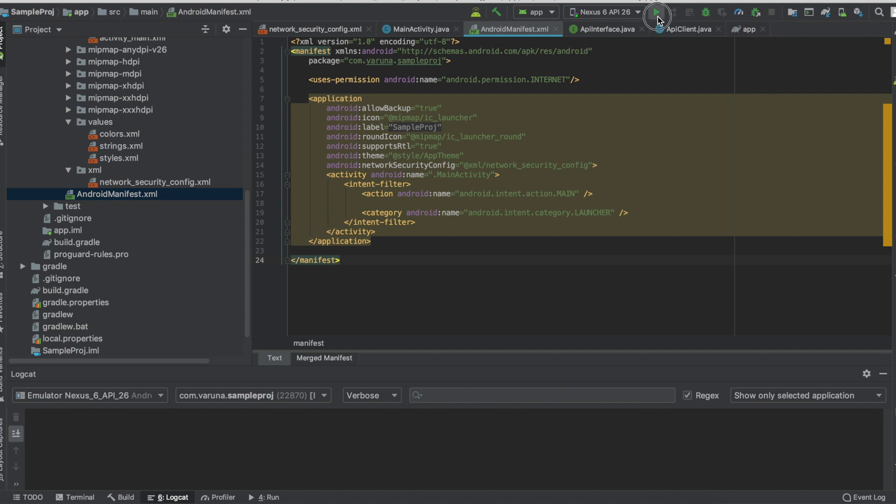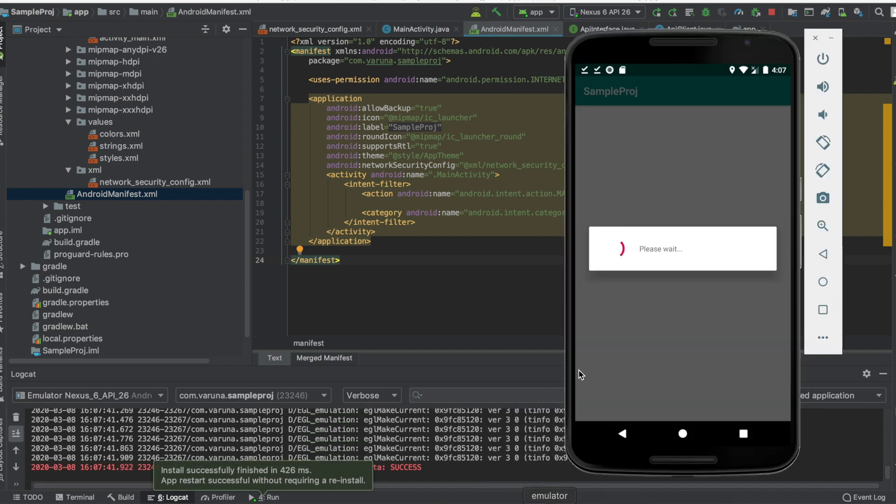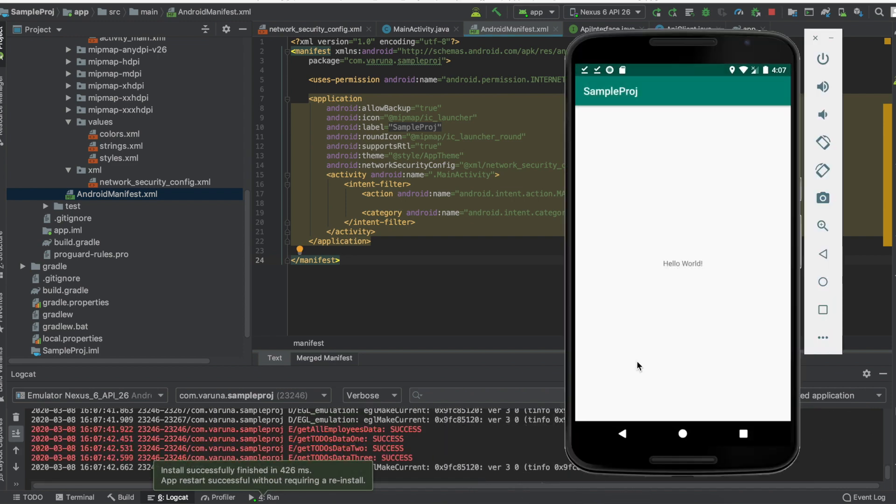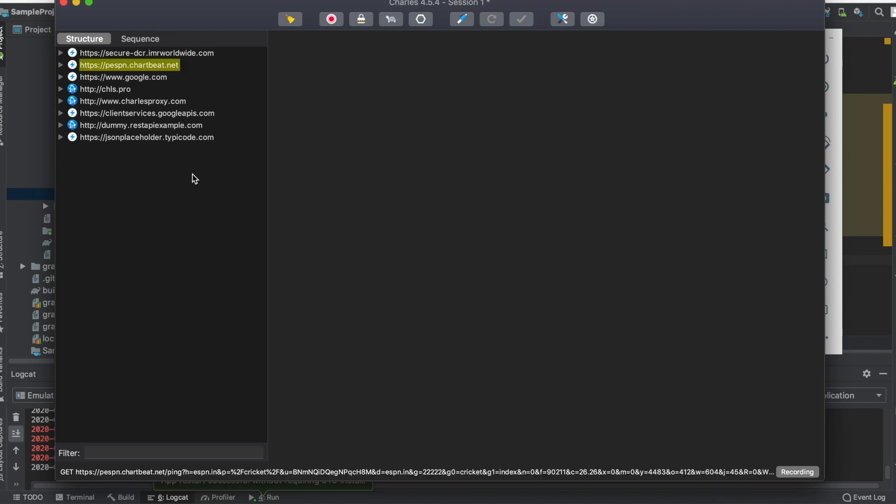As soon as I click on run, you can see the app getting installed and you can see a log saying it was all success. Now going back in here, you can see the request coming in.